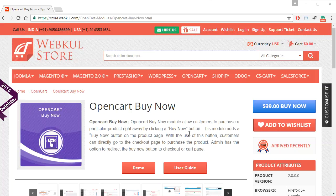Hello everyone and welcome to a new video tutorial. In this video we will be discussing the OpenCAD Buy Now module. What it does is it gives a Buy Now button on the product page which allows customers to instantly buy the product they are currently viewing. So let's get started and see how this module works.